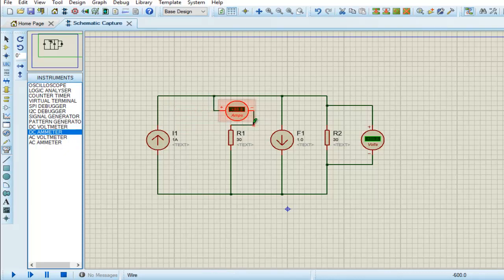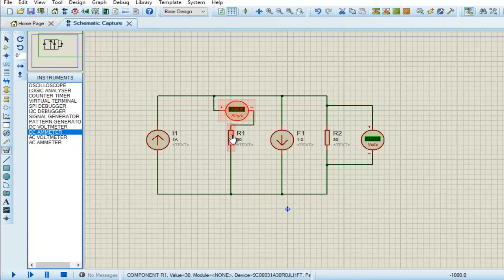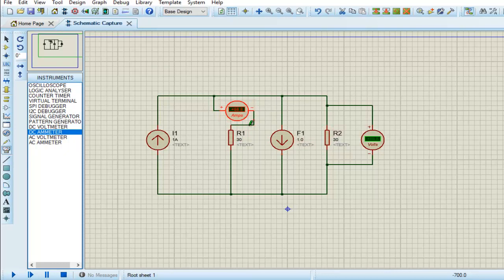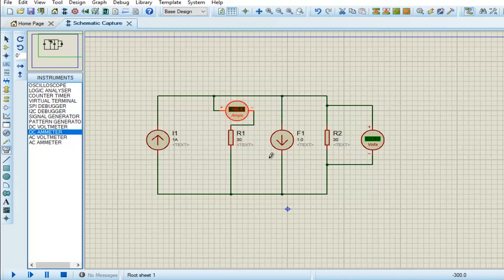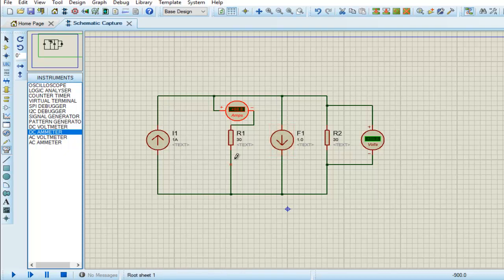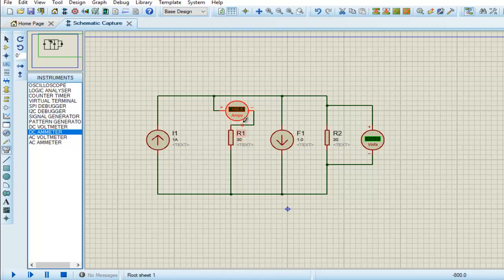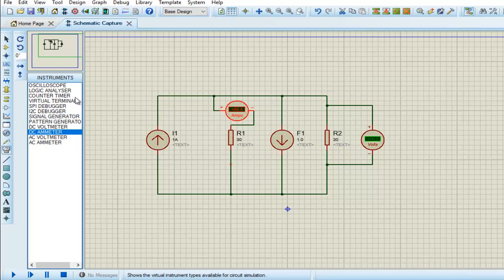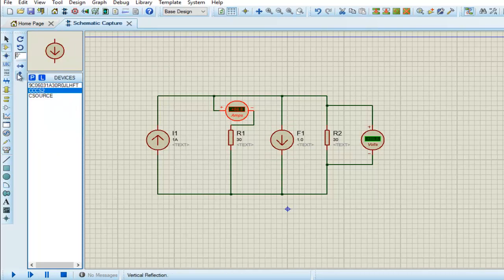I am placing this ammeter in series with R1 to get the current reading. And for current controlled current source, we have to place a voltage source in series with the branch in which we need to measure the current. For example, this source is dependent on the current flowing through this branch, so we will place a zero volt voltage source here.